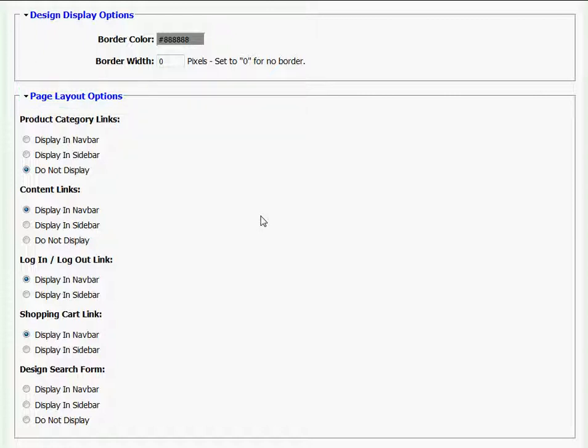My options consist of Display in Navbar, which will display the content in the top navigation bar, or Display in Sidebar, which will create a sidebar to the left of your screen.